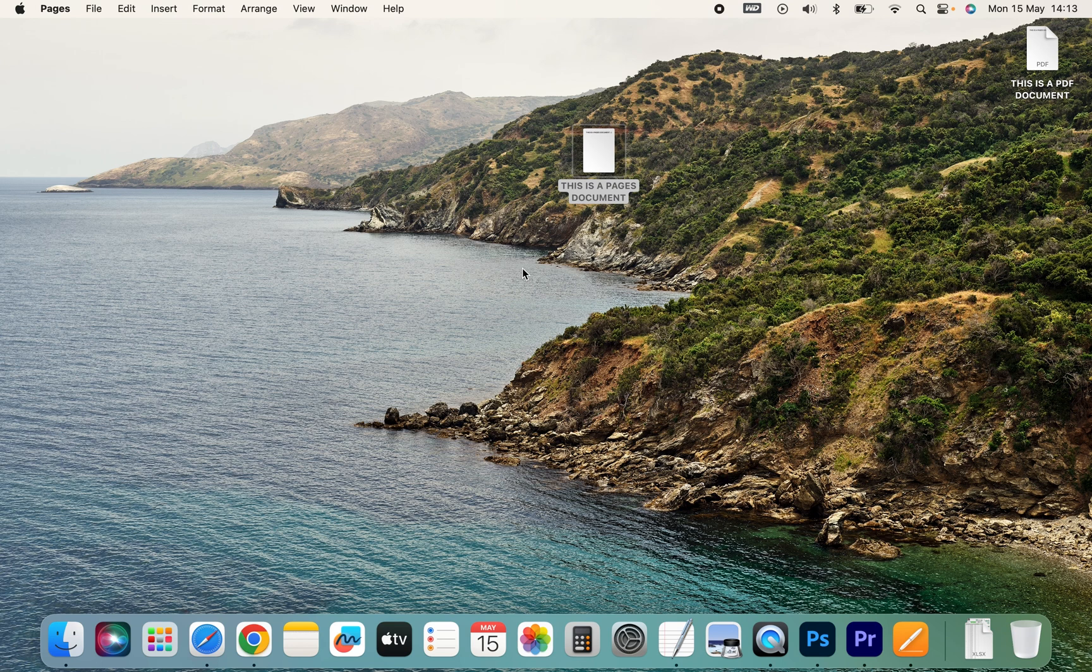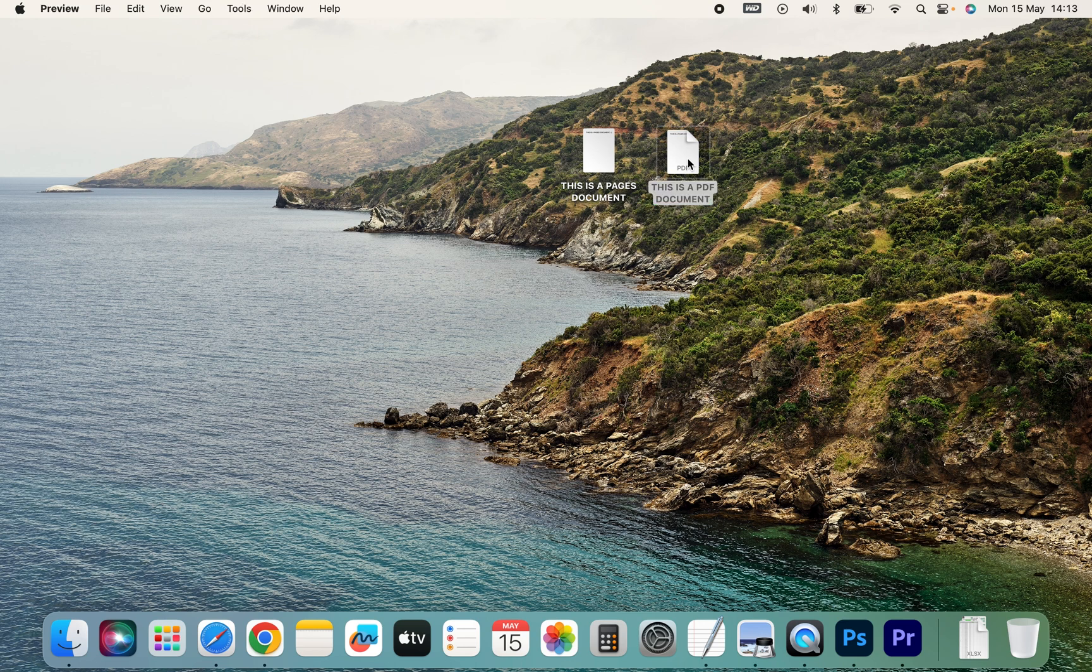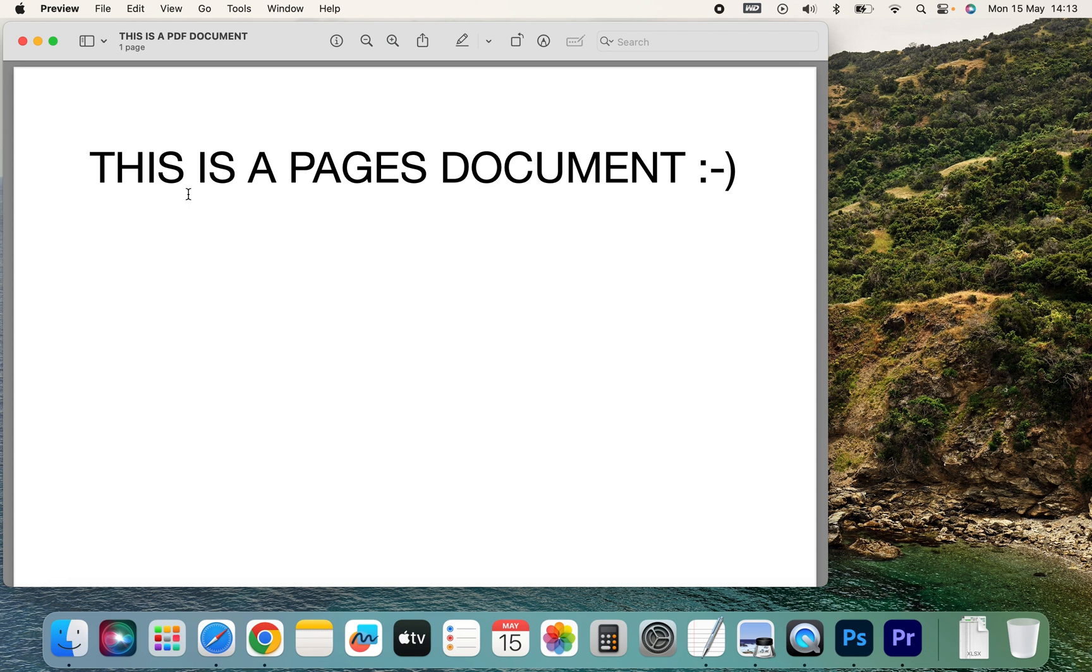I'll close the Pages document, and here we go. Here we have the PDF document. So if we open this, it's going to say 'this is a Pages document,' but we know it's a PDF document because it opened in Preview and not in Pages. So there you go.